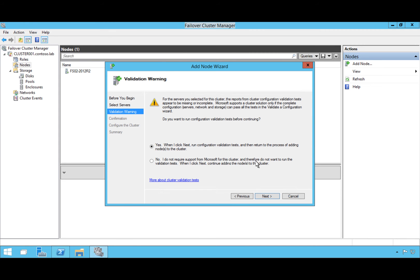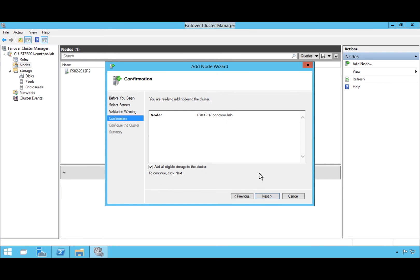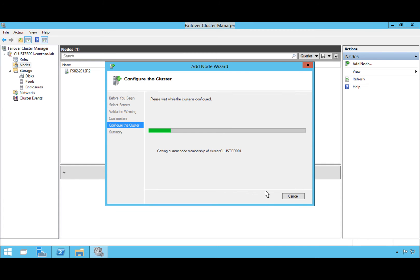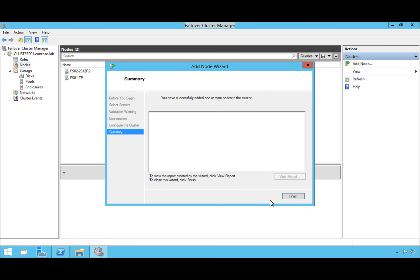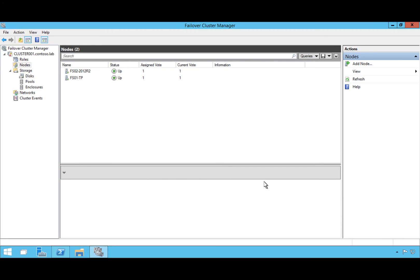We know our cluster is okay so we don't want to run through the validation tests — we'll hit No and then Next. We'll add all eligible storage, and it's going to verify that this server can become a fully functioning member of the cluster. Once the wizard finishes and says it's been added, we'll click Finish.